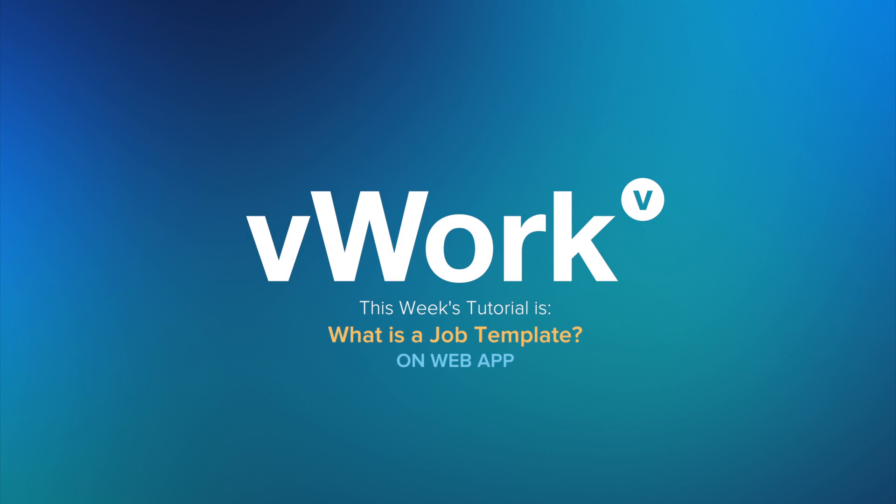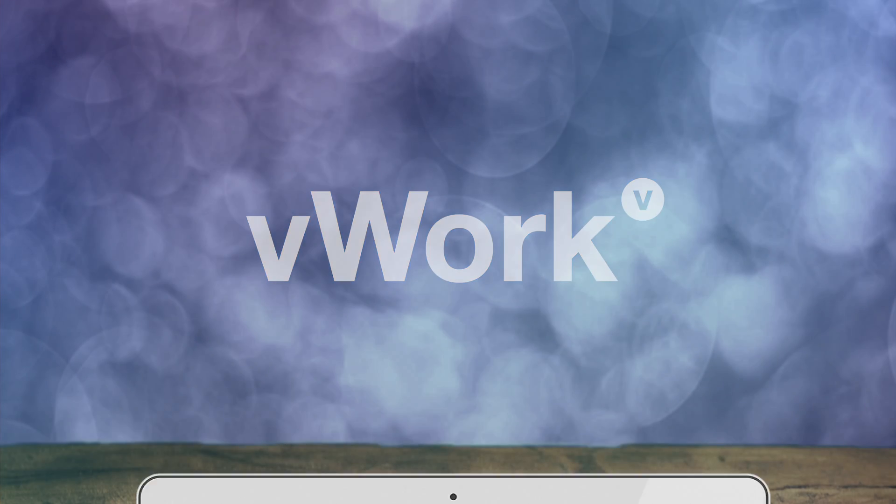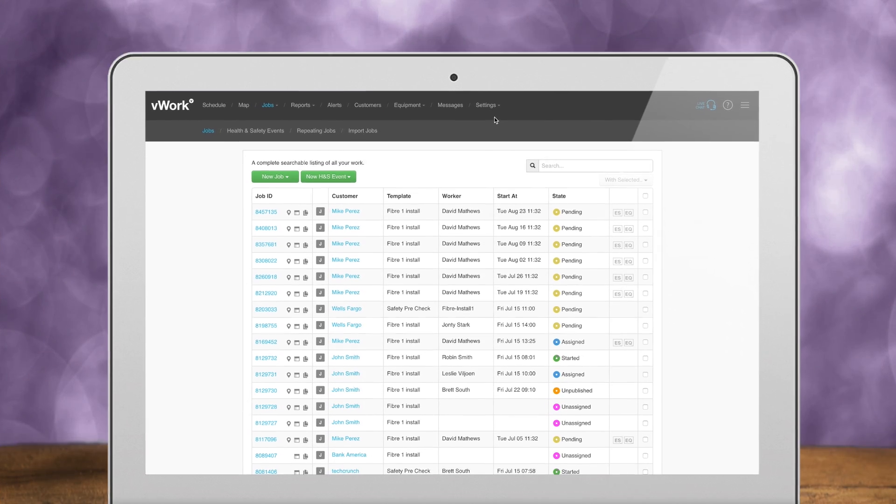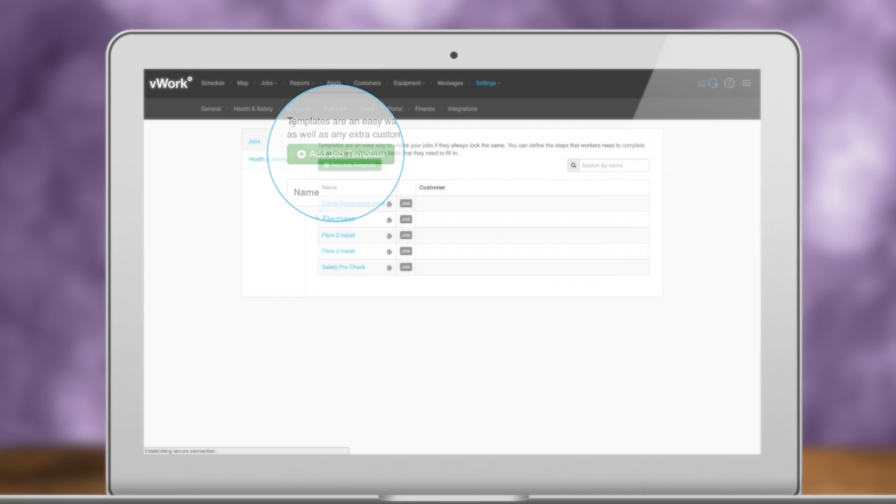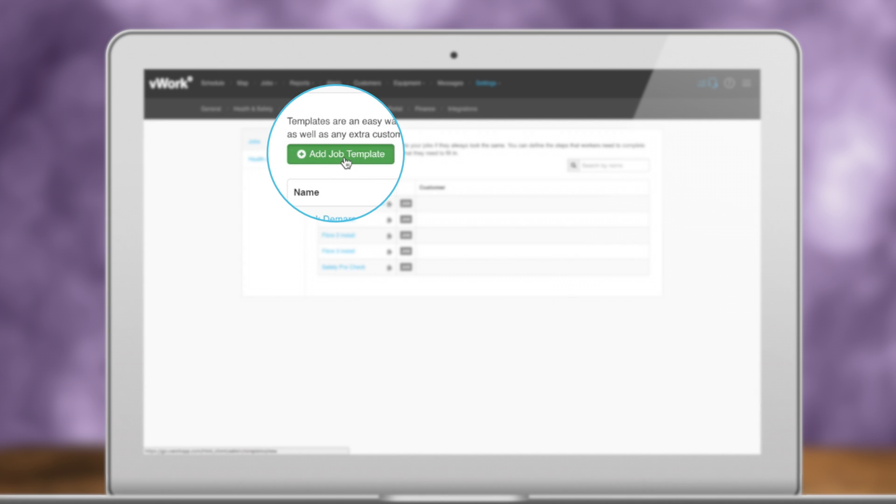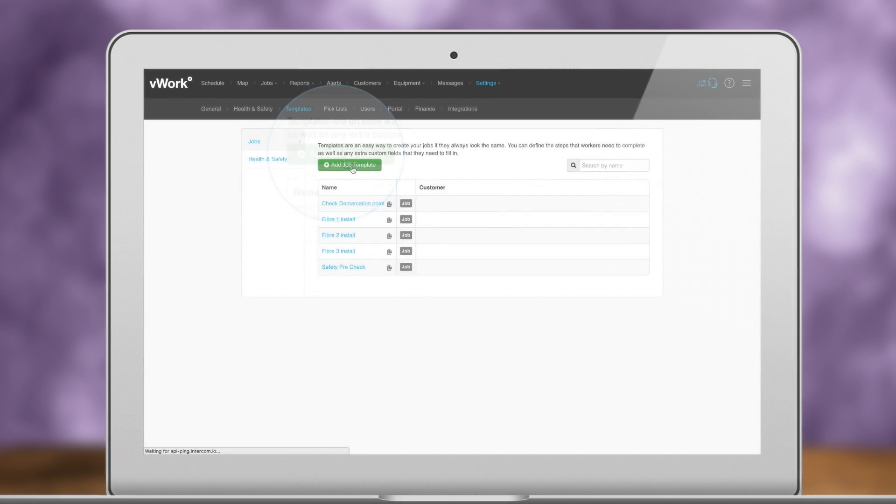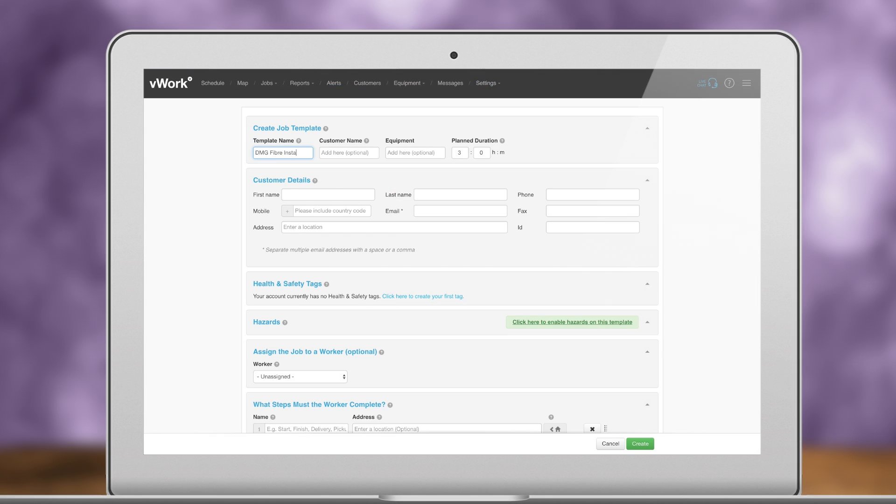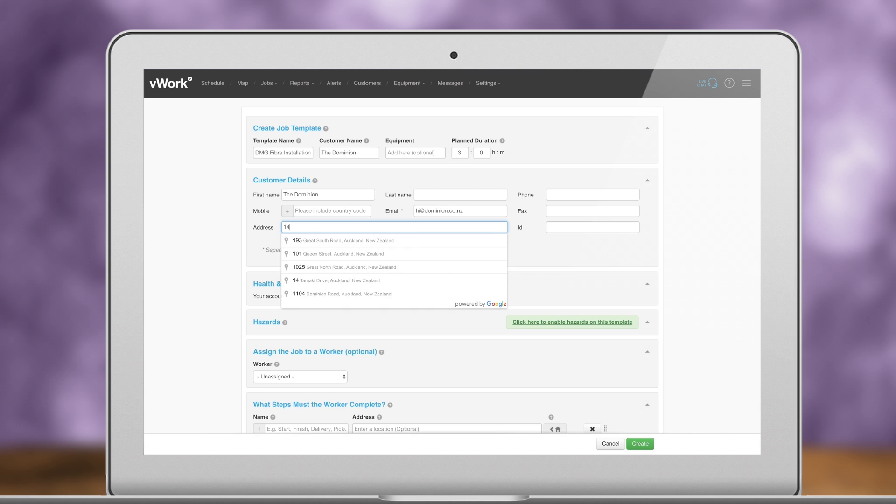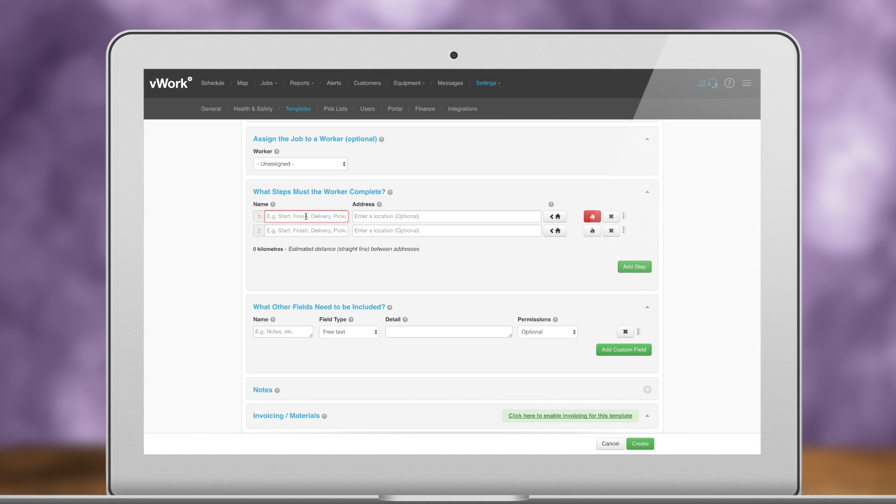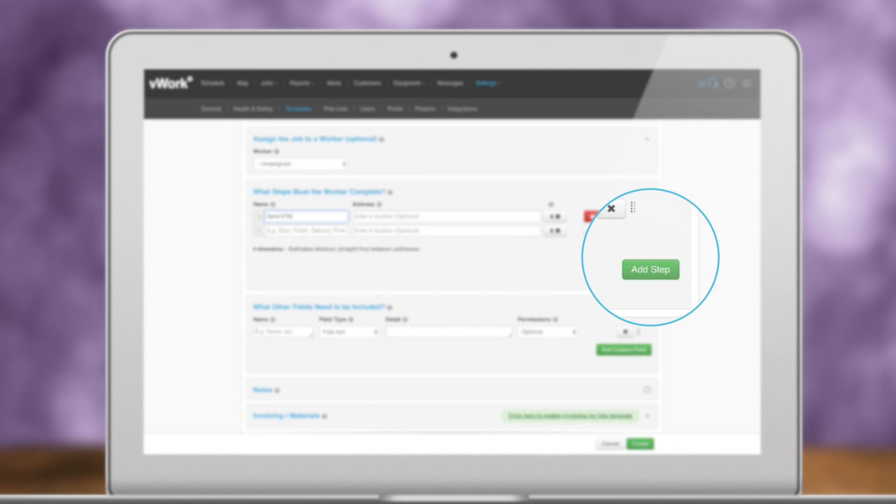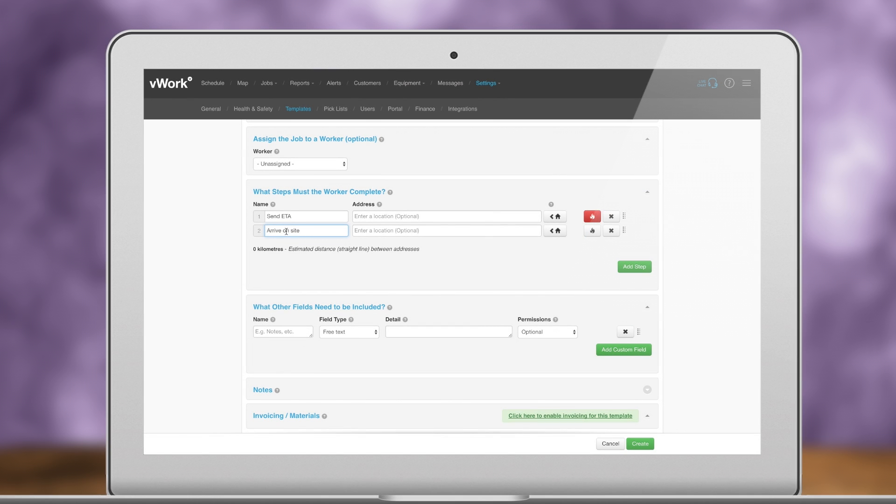What is a job template? A job template provides the blueprint for your jobs. You can create many different templates for different job types. Templates can have as many job steps as you like. These are like milestones on the job.